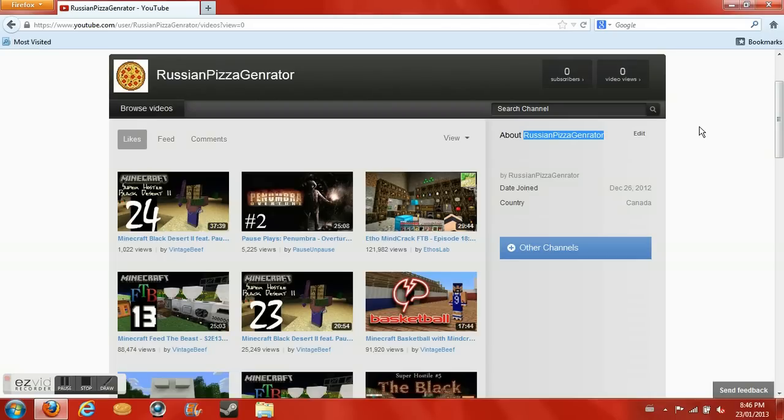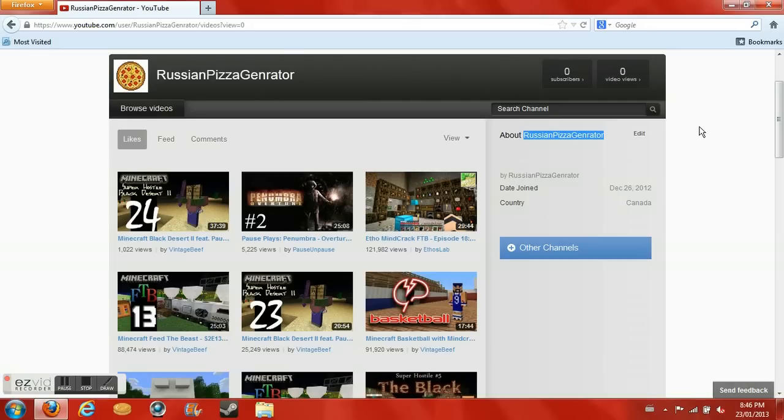Pretty much all I like on YouTube is everybody's videos from the Minecraft server. My two favorite people on the Minecraft server are Vintage Beef and probably Etho. I watch every one of their videos.